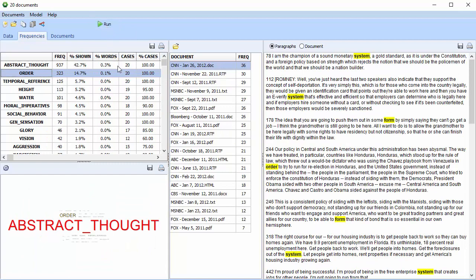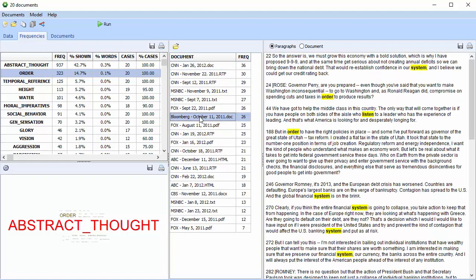This allows you to see the categories in descending order of frequency, as well as the associated documents in descending order of frequency. You can select a document, and you can open it.